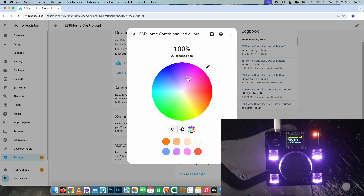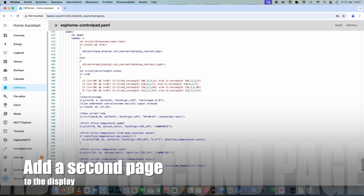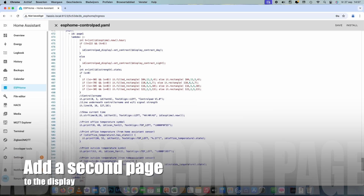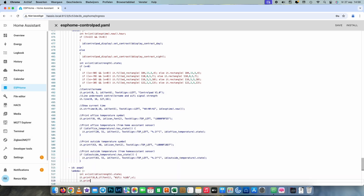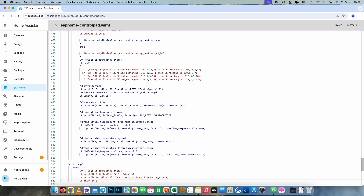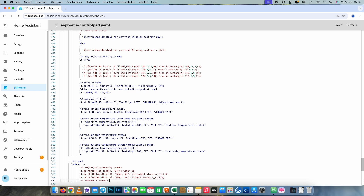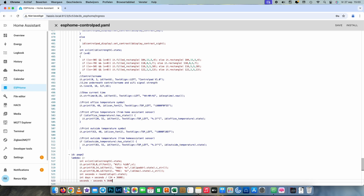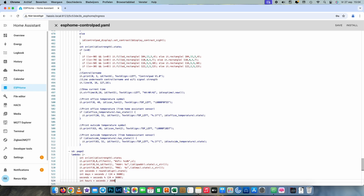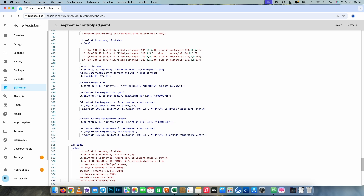They all seem to work. Let's test out if we can change all the colors. This seems to work fine, so the next step is to add a second page in the display. We declare a new ID with the name page 2, then tell it what we want to show — in this case the details of the Wi-Fi connection and the uptime of the ESP32. When finished, press save and install again and see how it looks.